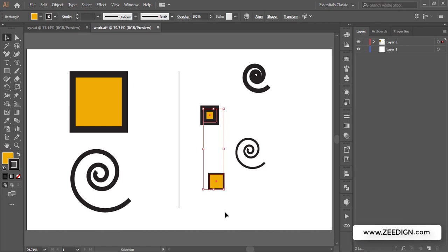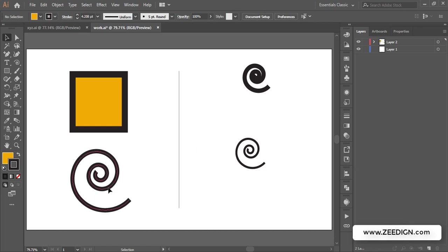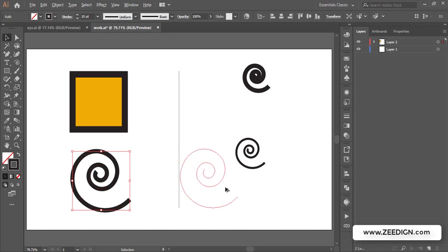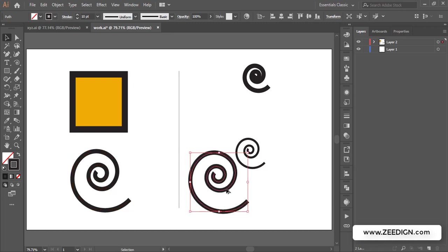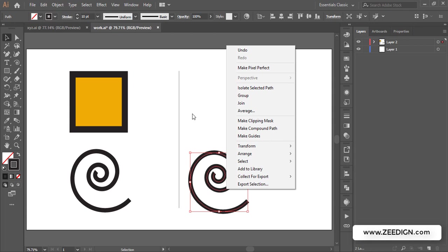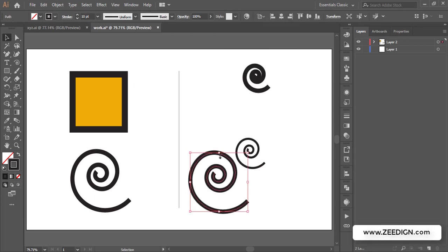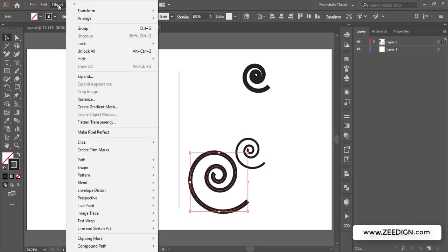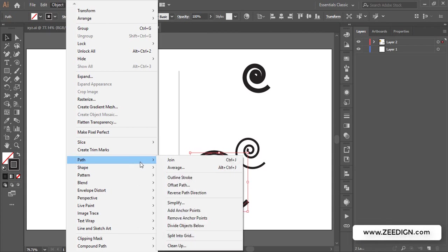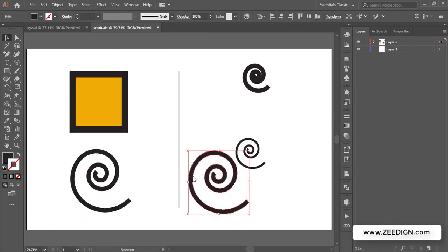Let's move on to the second solution I was talking about, and that was converting your stroke to an outline or an object. To do that, select your stroke object and then go to Object, here you will find Path, and here you will find Outline Stroke. Click on it.